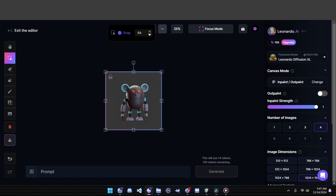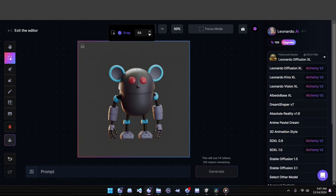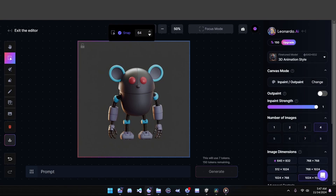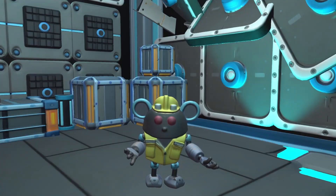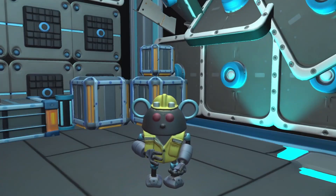Next, it's time to choose our in-painting model. Since this Larry image was created with a 3D LoRA, we'll select the 3D animation model for the best results. Now that our canvas and presets are ready, we can start masking out the areas we want to change. But before we dive into the edits, let's check in with our new inspector back at the base and see what he's discovered so far.